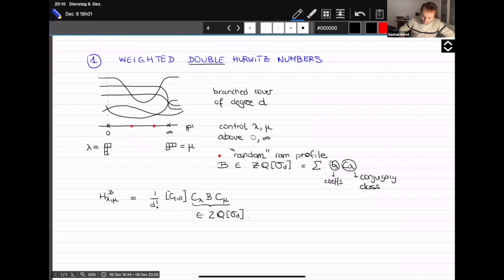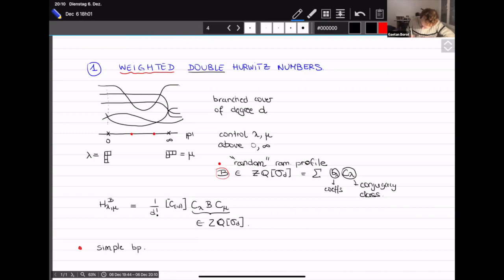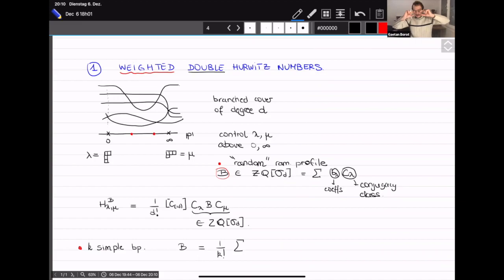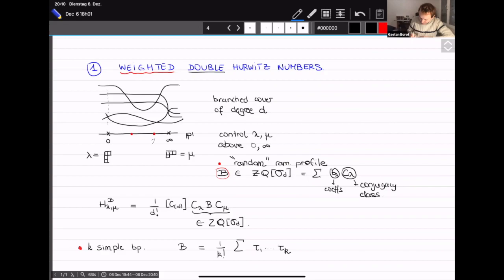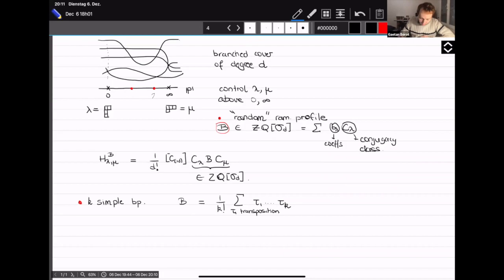If you want to count the number of such branch covers — this goes back to Hurwitz — you can express the number h(lambda, mu, b) in terms of the representation theory of the symmetric group. Up to normalization you multiply c_lambda, b, and c_mu, and take the coefficient of the identity in this product. This is because pi_1 of P1 minus the branch points has a presentation where the product of cycles around each point equals the identity.